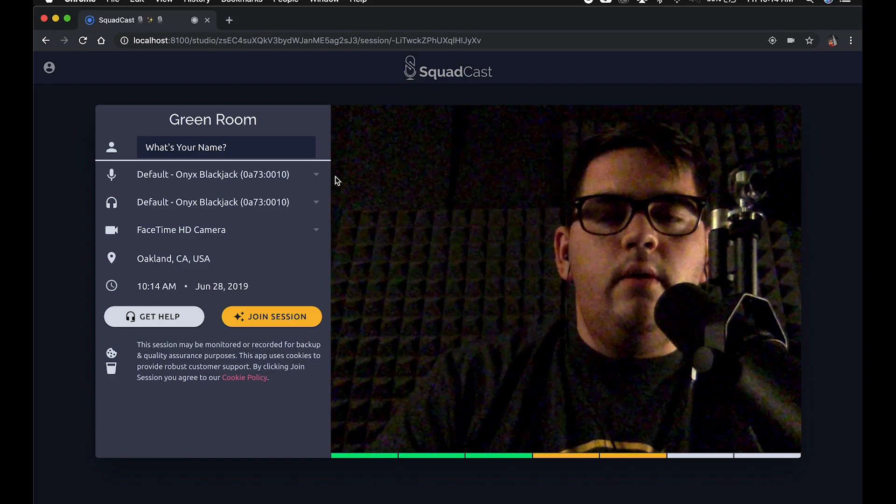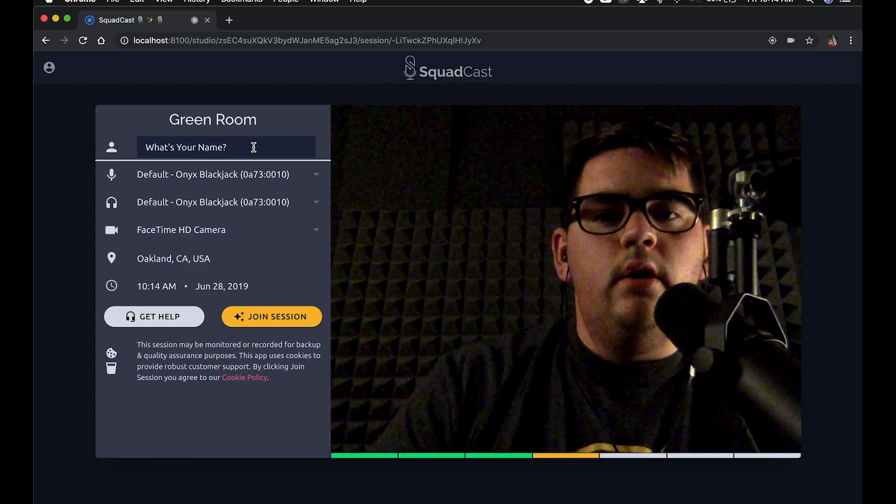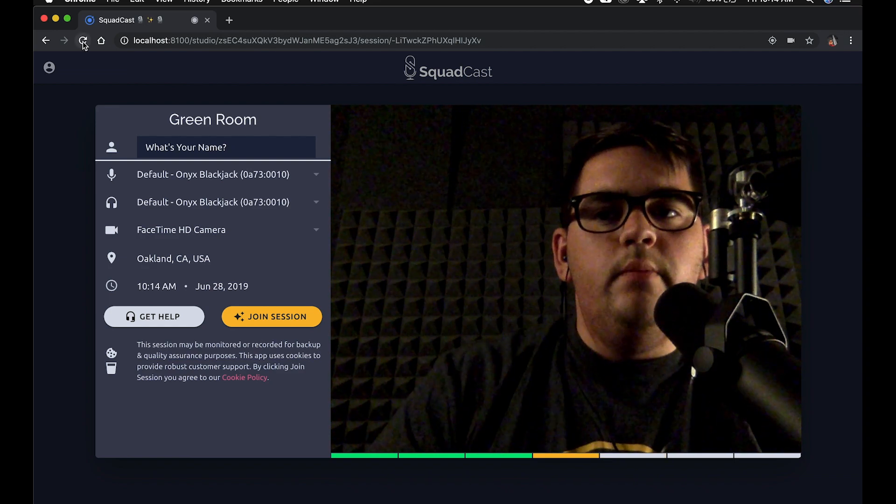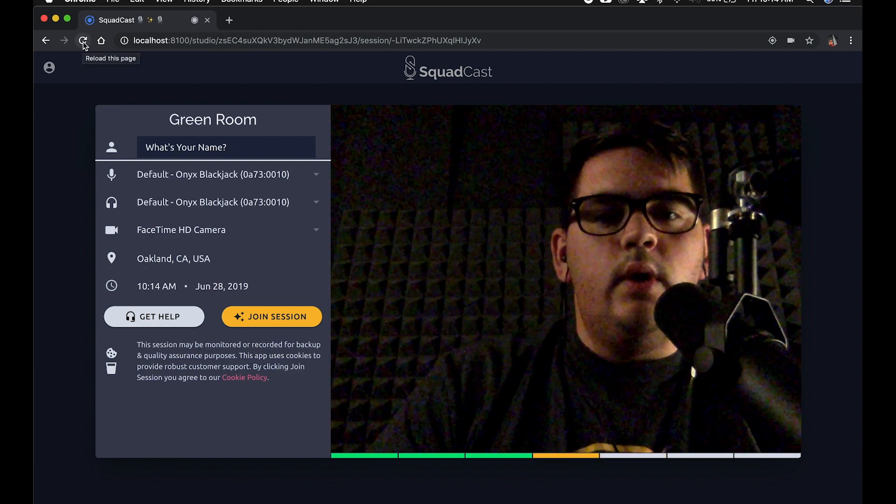Close that, and I'll go ahead and refresh SquadCast just to make sure that the equipment is selected in both the operating system and in SquadCast.